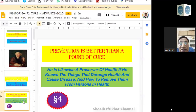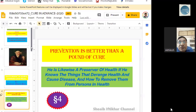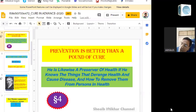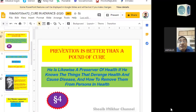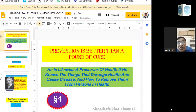My presentation is 'Cure in Advance.' The next slide is Aphorism 4, which is likewise a preserve of health if the physician knows the things which drain health and cure disease, and how to remove the impaired health. Before Aphorism 4, Master Hahnemann discussed Aphorism 3 and thereafter mentioned Aphorism 4, along with the causation of diseases and the true knowledge of disease.